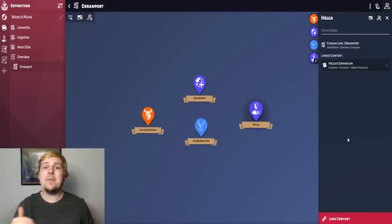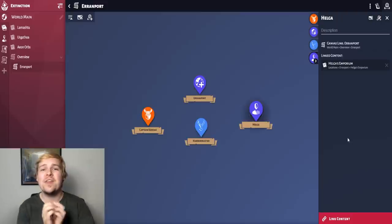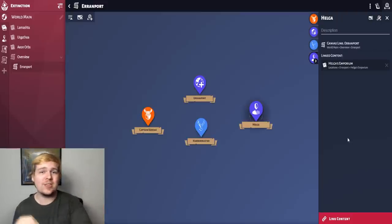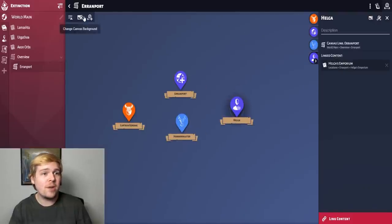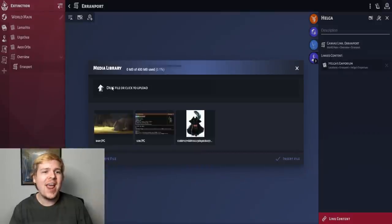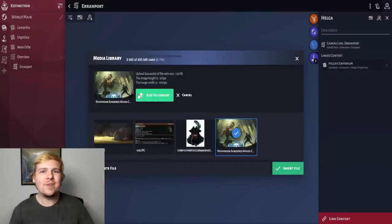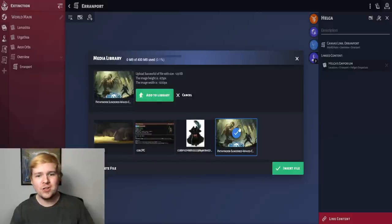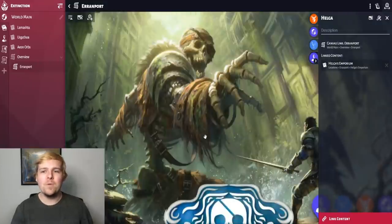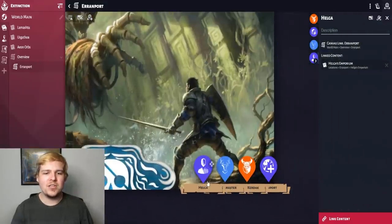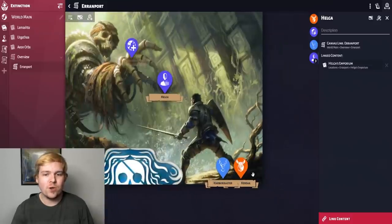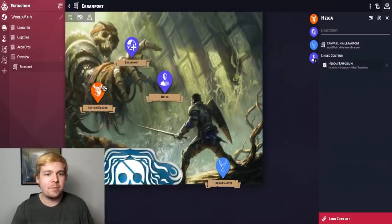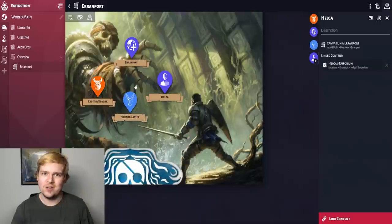What I'm here to show off today is the excellent intuitive theme customization you can add to make Loremaster look exactly how you need it to be, starting with your canvases. You can go right up to the change canvas background, upload any file you want, just click add to library. Since Ehrenport is a pirate town, I want a piratey-looking picture. I click on it, insert file, and boom — I have a big piratey-looking picture for Ehrenport. Once I reorganize everything and put it right back where it belongs, it is now way nicer to look at.